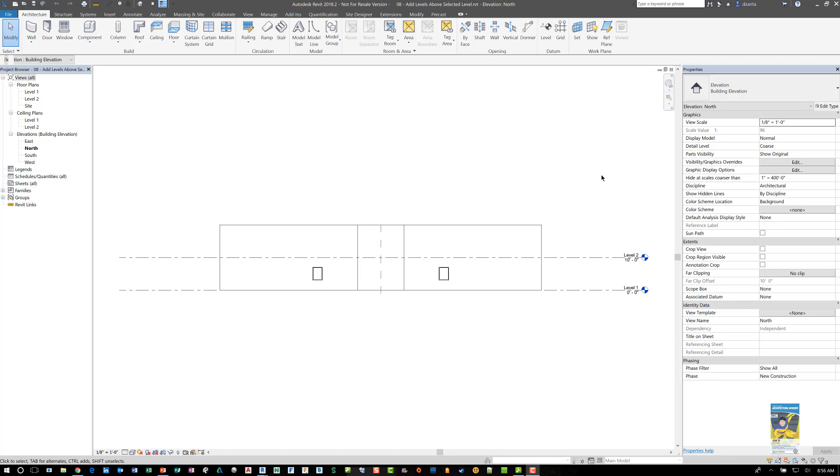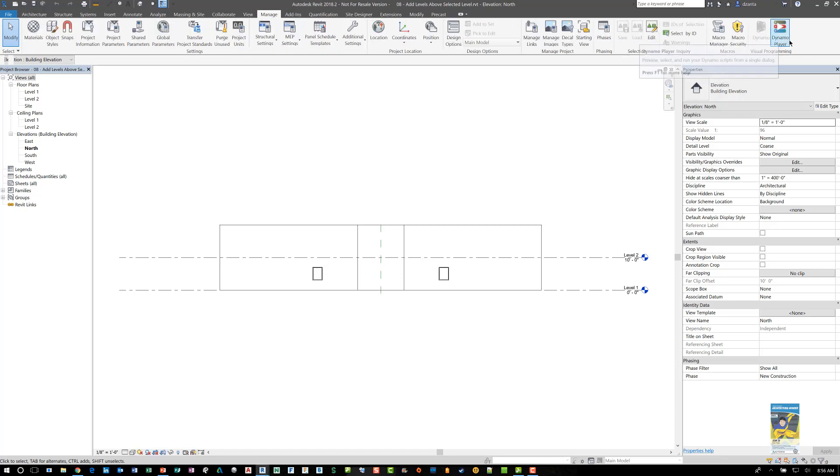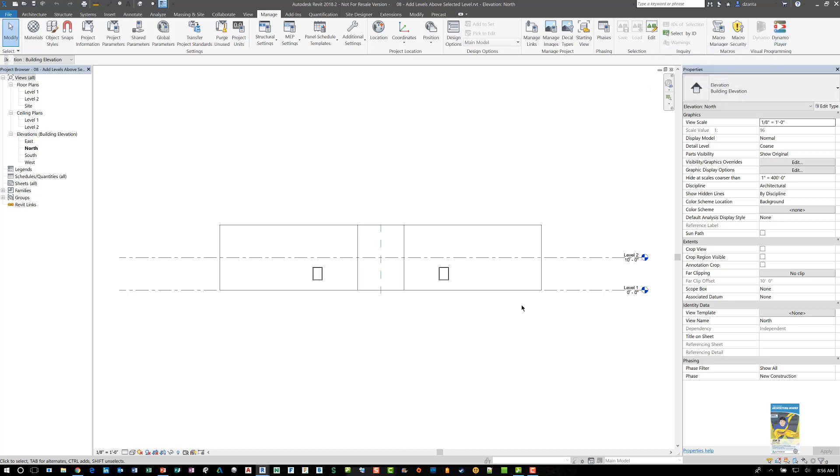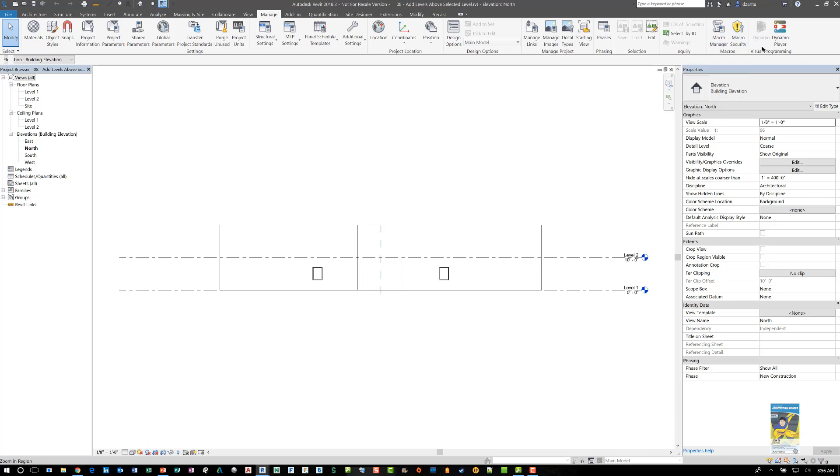Here I am in Revit 2018. If I head over to the Manage tab of the ribbon, I have the Dynamo Player and the Dynamo Command. Sometimes when you're working with software, the link between Dynamo and the application may lose connectivity, and that's what happens when you get this gray button here.